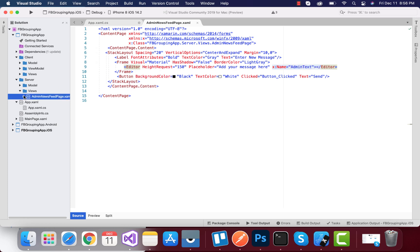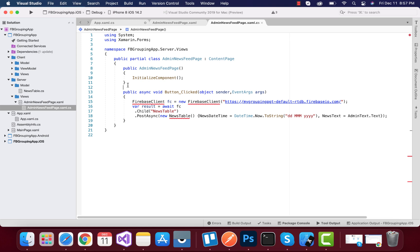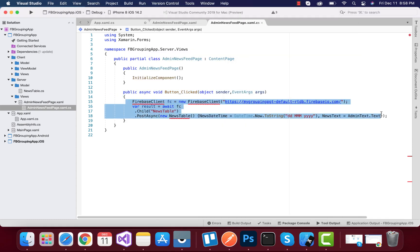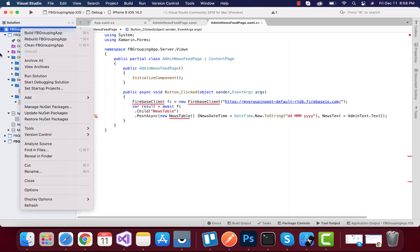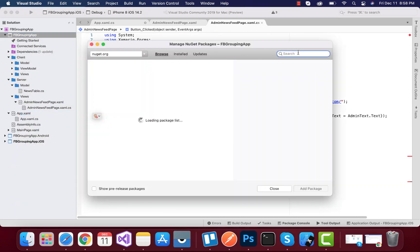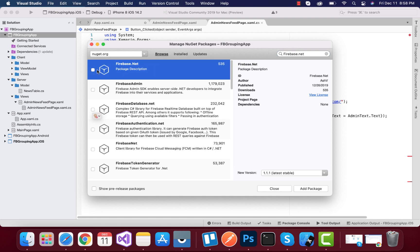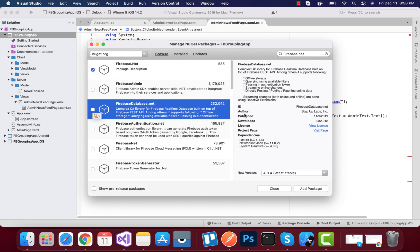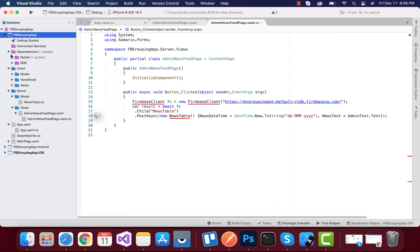Whenever this button is clicked, we are going to take the editor content inside AdminNewsfeed.xaml.cs — this is the button click event handler. This code is going to help us send our information to the Firebase database. In order to do that, we are going to select the main shared project and then search for Firebase.DatabaseNet. Here you can see Firebase.Net — we are not going to use that. We are going to use Firebase.DatabaseNet, which will be added inside our shared project.